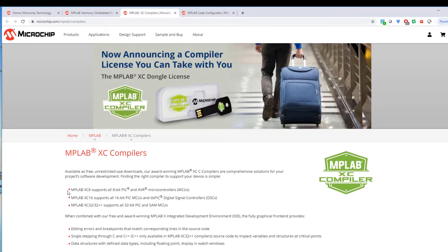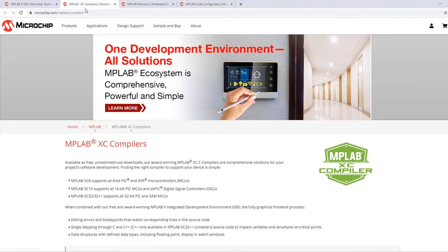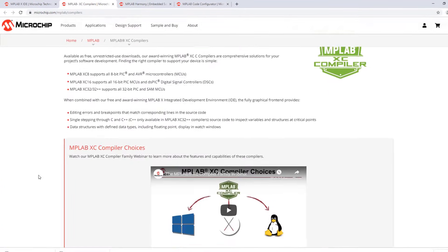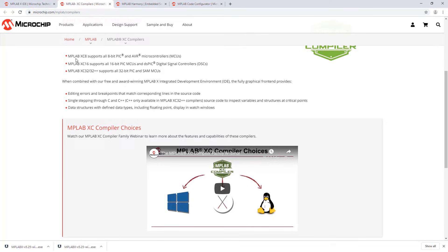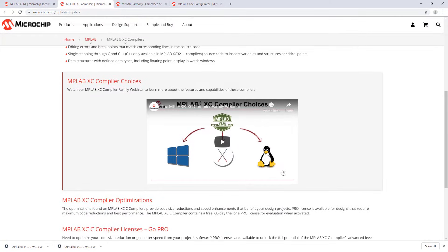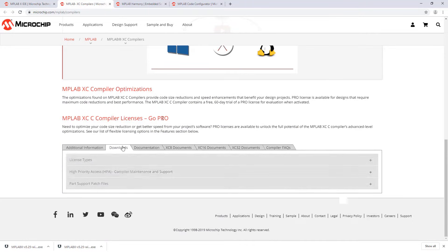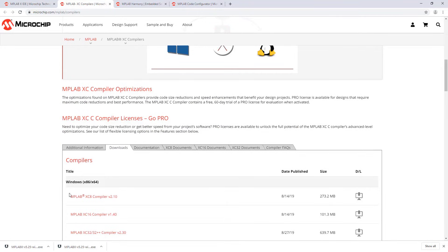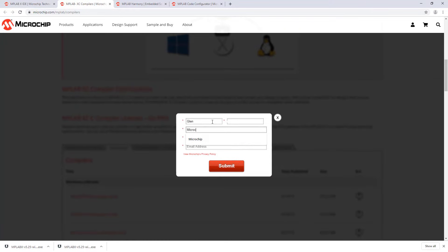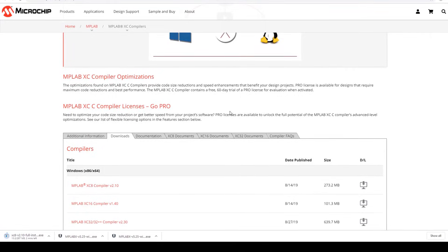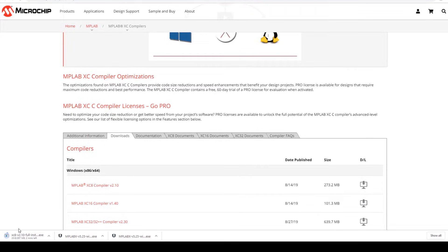In terms of the XC compilers, the compilers are installed separately from the IDE. XC compilers include XC8, 16 and 32. There's also a video here describing the compilers. For now I am going to first install the XC8 compiler, so I'm going to download that. I submit the quick form and the XC8 compiler starts downloading.